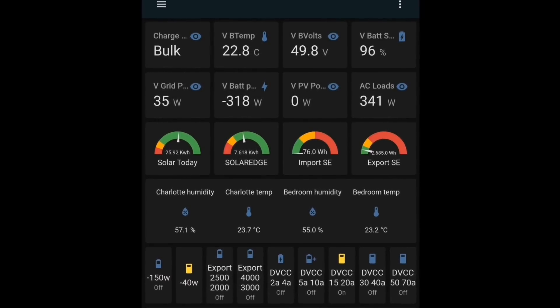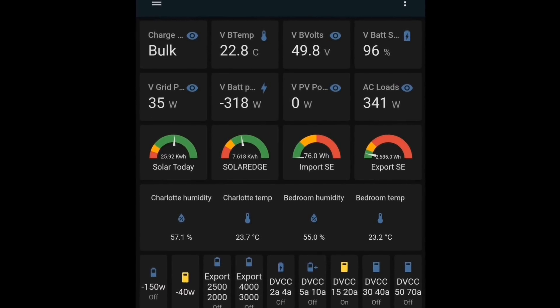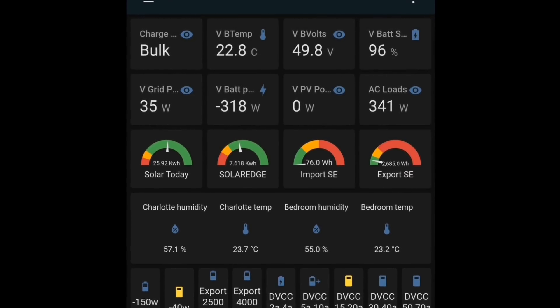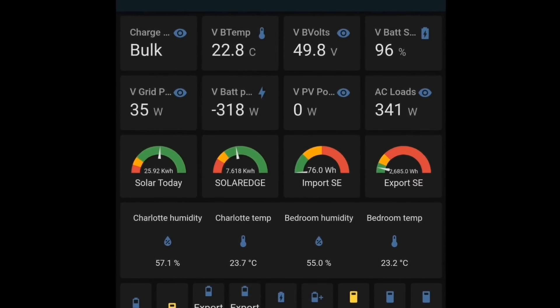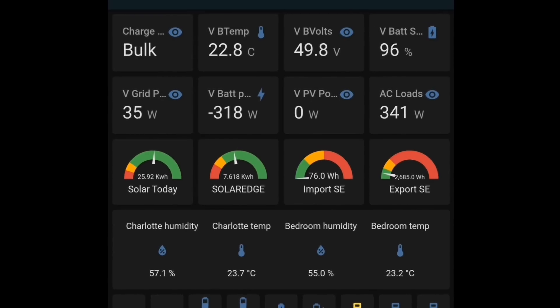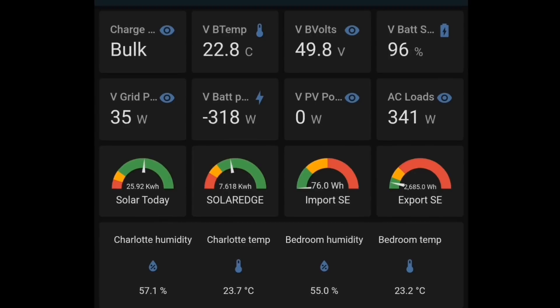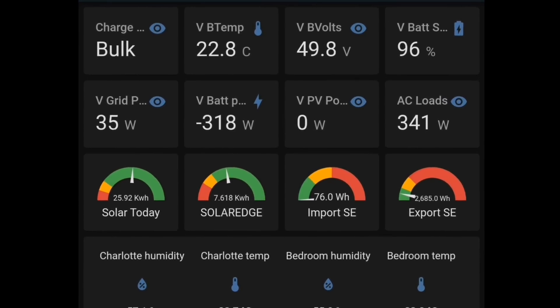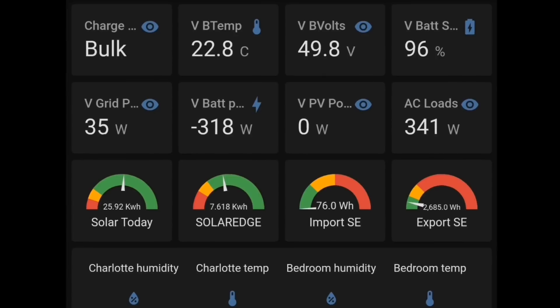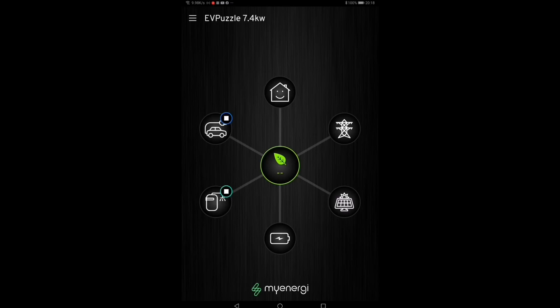And finally we exported 2.685 kilowatt hours back to the grid. I don't mind that export, but I know it could be avoided if I set the export margins on the Eddy and Zappi down to zero and I didn't export so much from the Victron side. Then I could export a lot less, but I know it would mean a little bit more grid import. And the yellow in this graph from the MyEnergy app gives you a clear indication of what the export throughout the day actually looked like. And this is how our solar day ends here with a MyEnergy chart that shows absolutely nothing, no solar coming in, no consumption, nothing whatsoever.